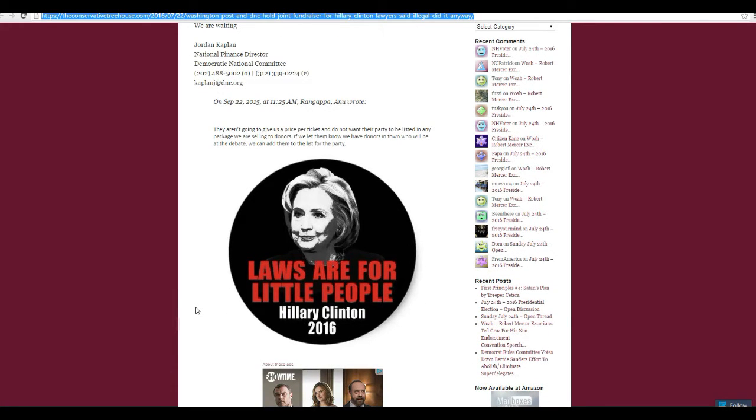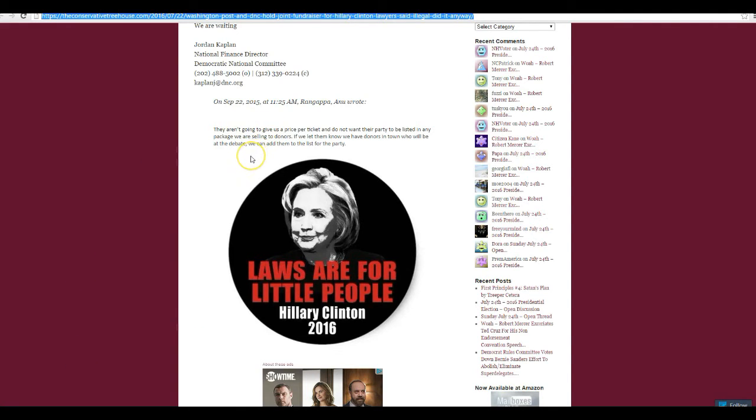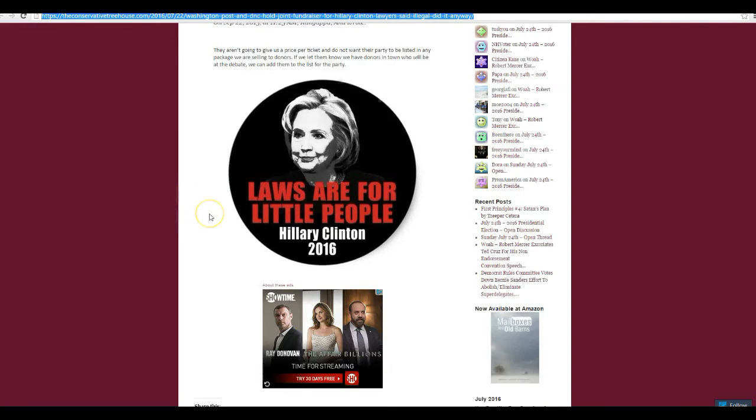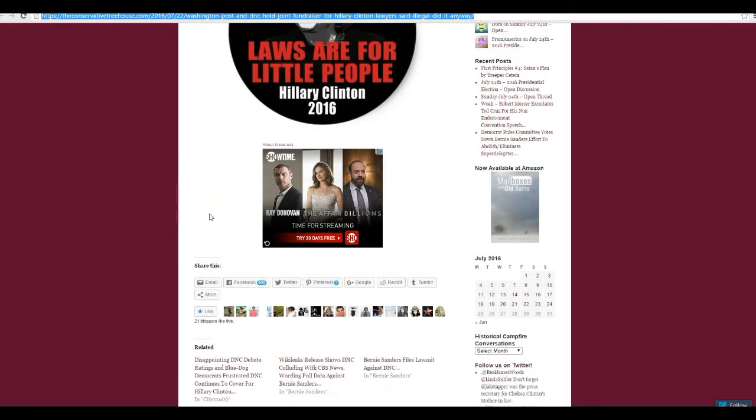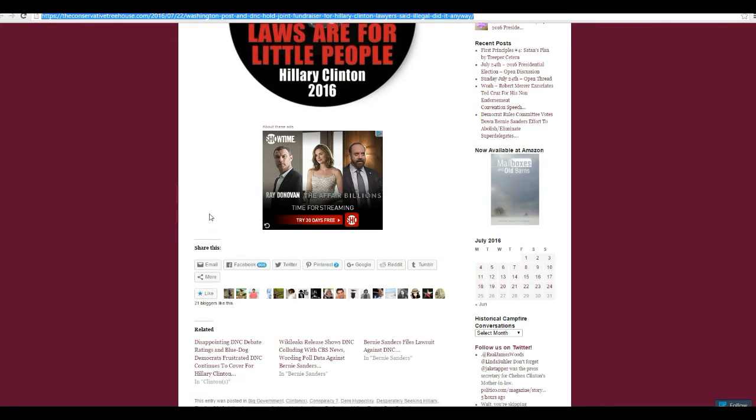They aren't going to give us the price per ticket. Same person, and we don't want their party to be listed in any package we're selling to donors. We let them know we have donors in town who will be at the debate, and we can add them to the list to the party. I guess that's the same thing.